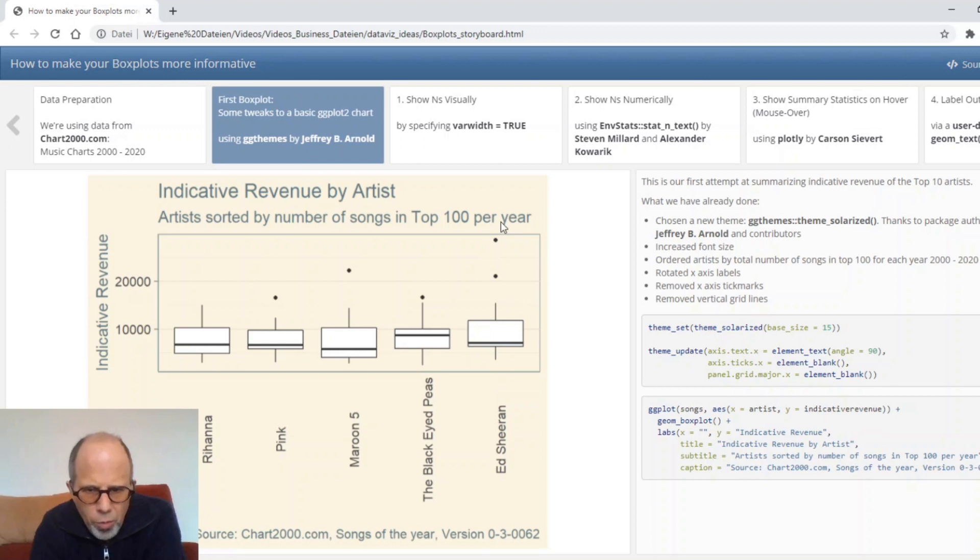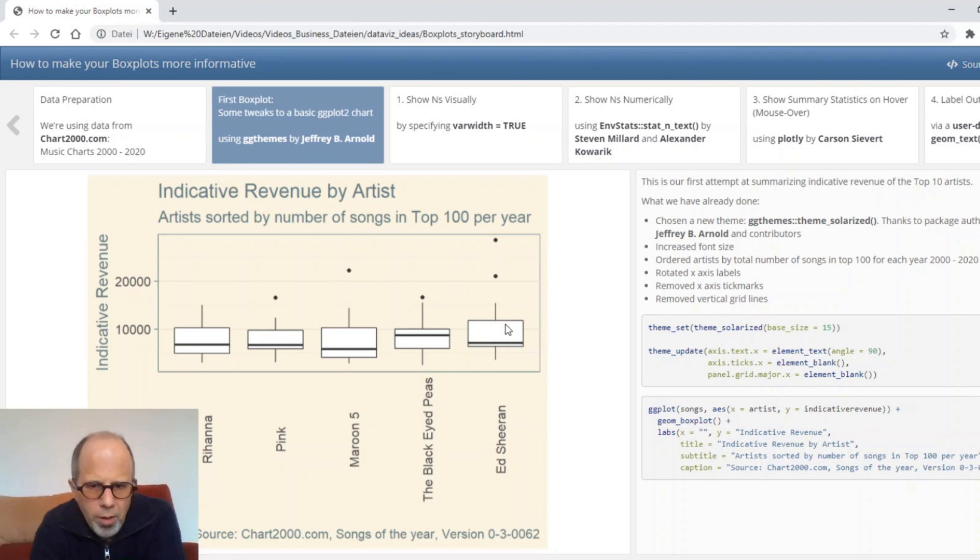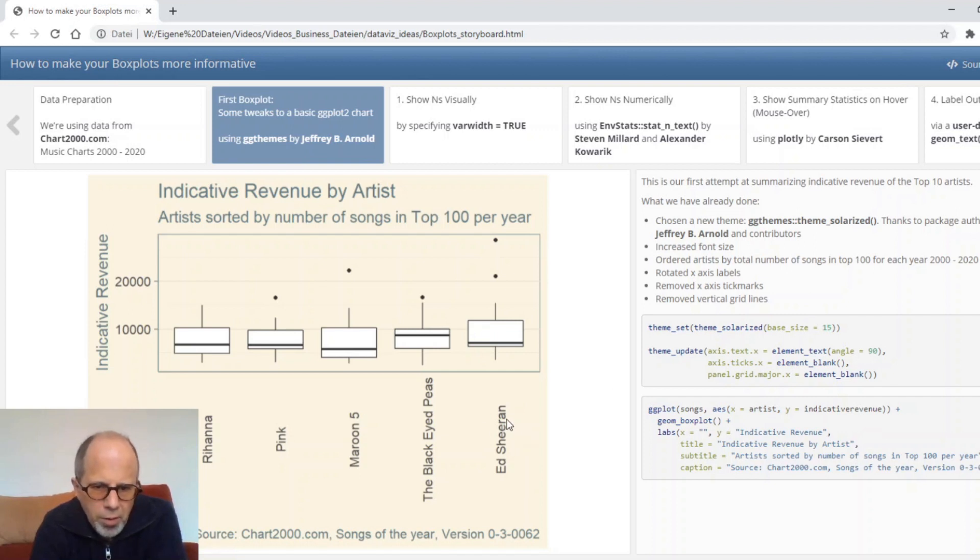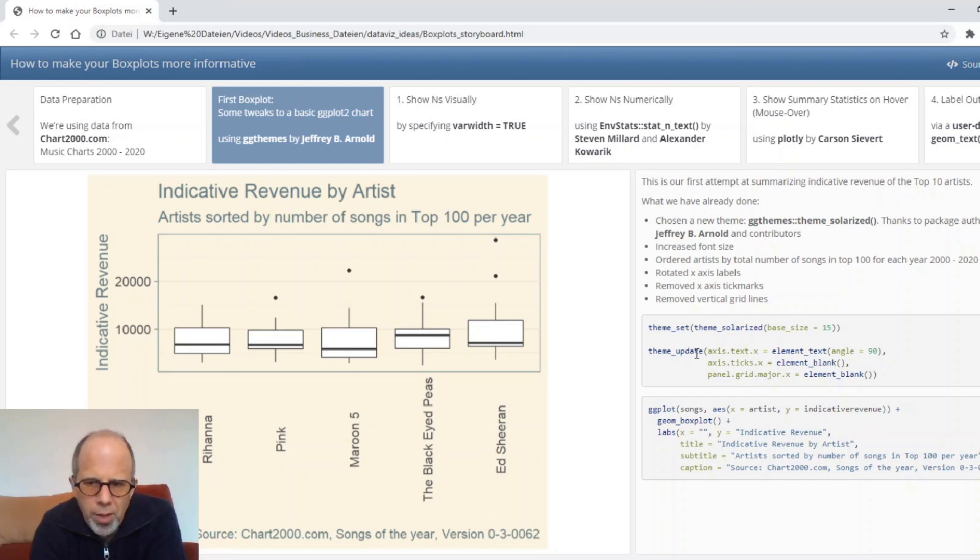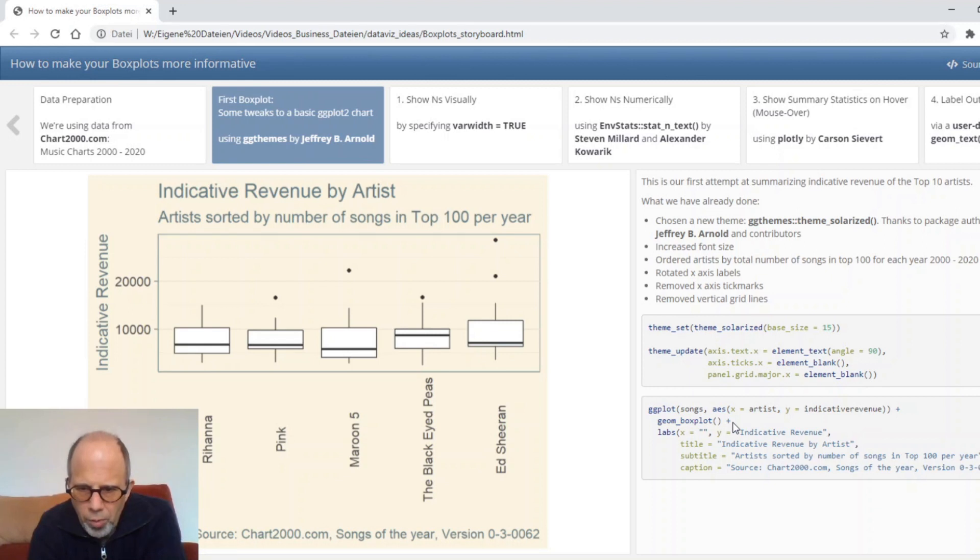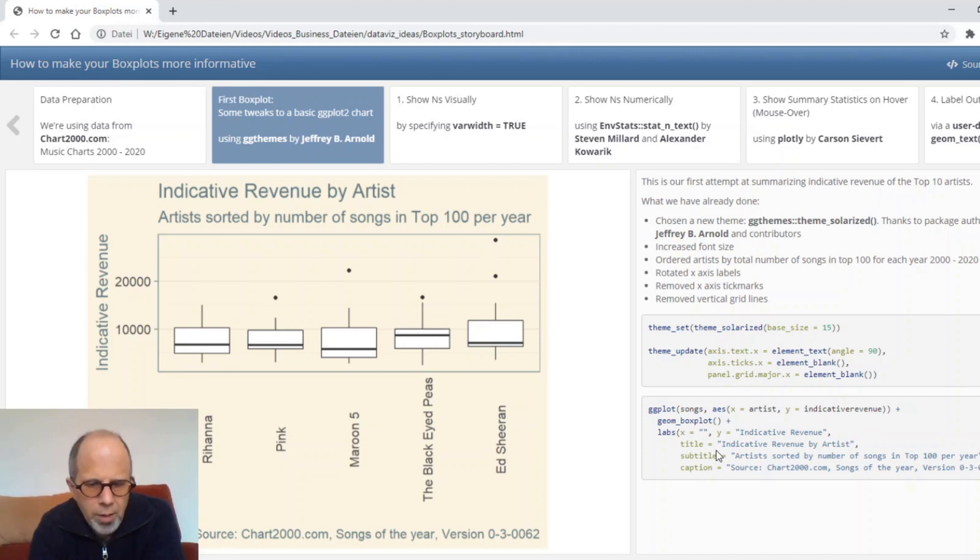I removed the x-axis ticks as they're not needed here. I also removed the vertical grid lines to make the chart clearer. And I rotated the x-axis labels by 90 degrees to fit the names. I chose the theme update function so that I don't have to specify these tweaks in each plot call again, but just once. Apart from that, it's just a basic box plot with aesthetics and labels for title and axis.